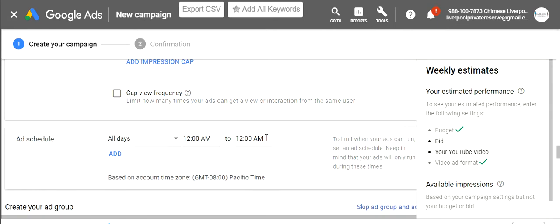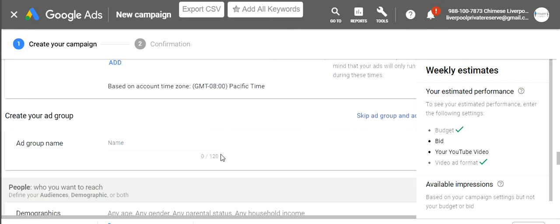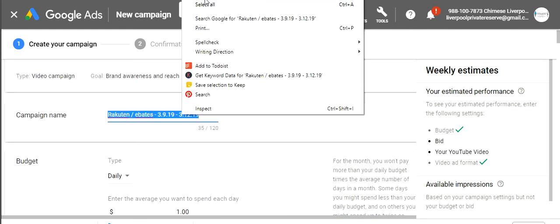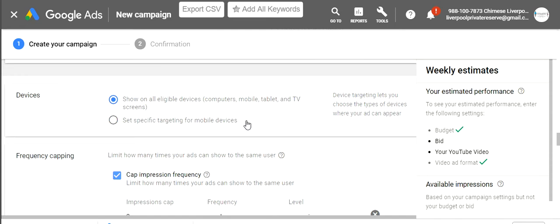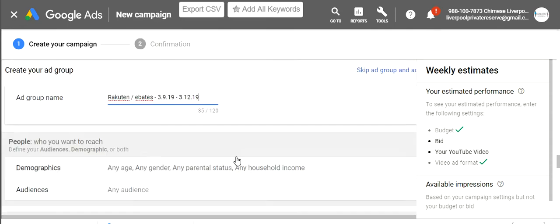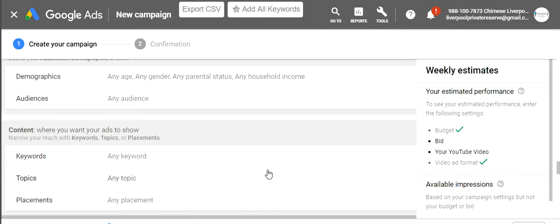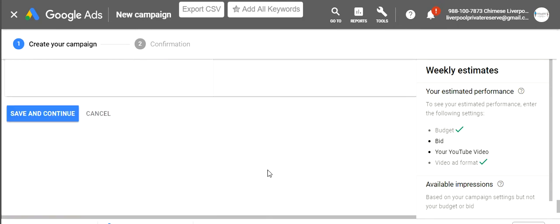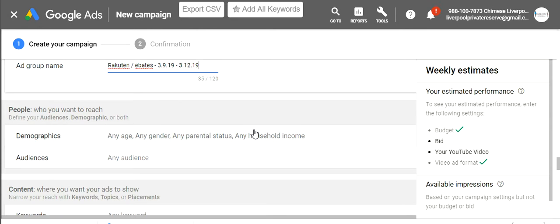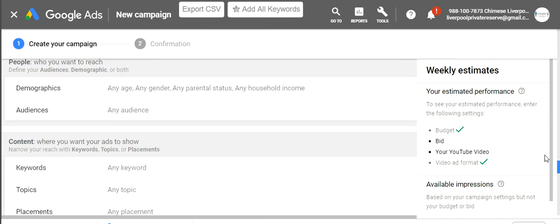For ad schedule, you can choose what dates and times you want it to run — I'm good with 24 hours since I'm only spending a dollar. For my ad name, I'll copy the campaign name so my campaign name, ad group name, and ad name will all be the same. Now this is where the magic happens — you need to determine how you want to target your ad and who you're going to show it to.